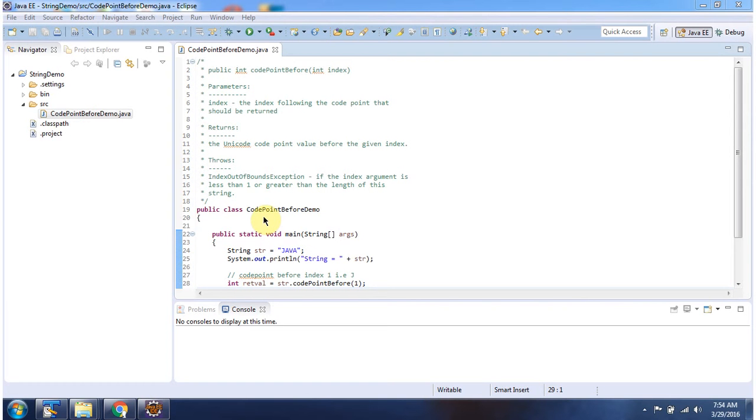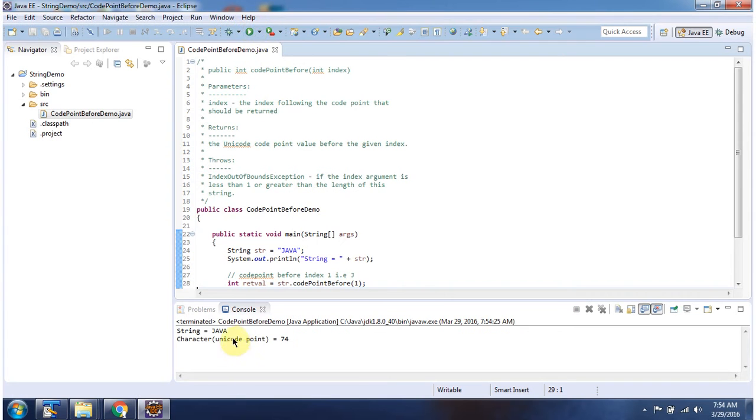Here I have declared the class code point before demo. It has main method. I am running this program. Here you can see the output.